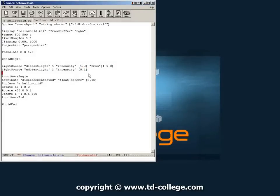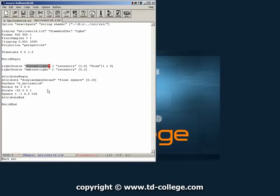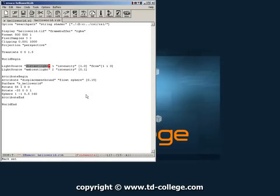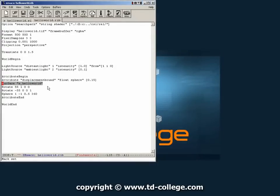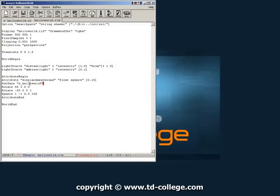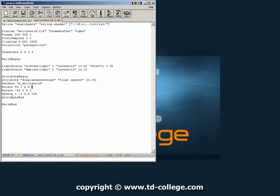These names right here are actually names of pre-compiled shaders. And this is something we would expand more in a more formal course. Once the lights are defined we go into an attribute block. And inside that attribute block we define some attributes for the object that we want to render. The most important at this point is the surface shader that we want to use. And the name of this surface shader is called s underscore hello world. Then we rotate the object a little bit.